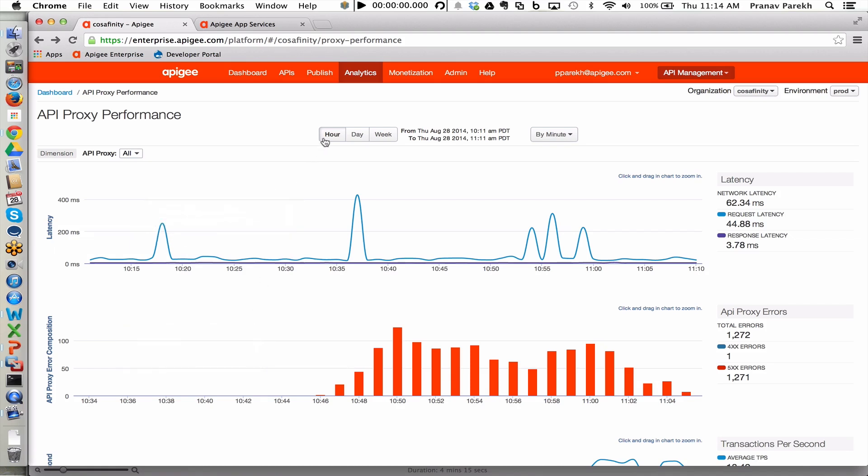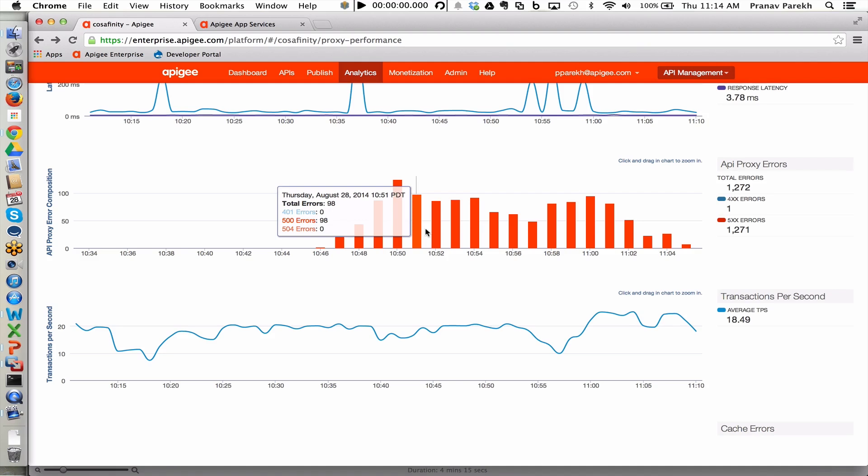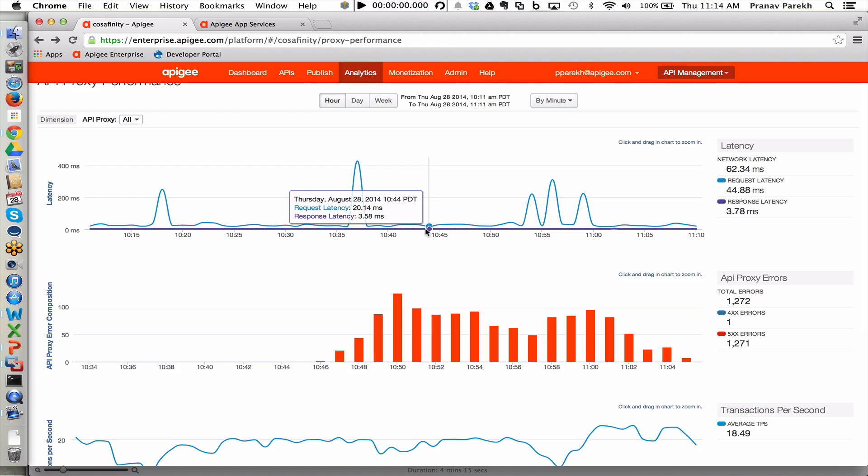We can switch between different time frames for an hour, to a day, to a week. And then we also see the transactions per second. So this is a very nice way for developers and DevOps to take a look at the API facades and how their proxies are behaving within the environment.